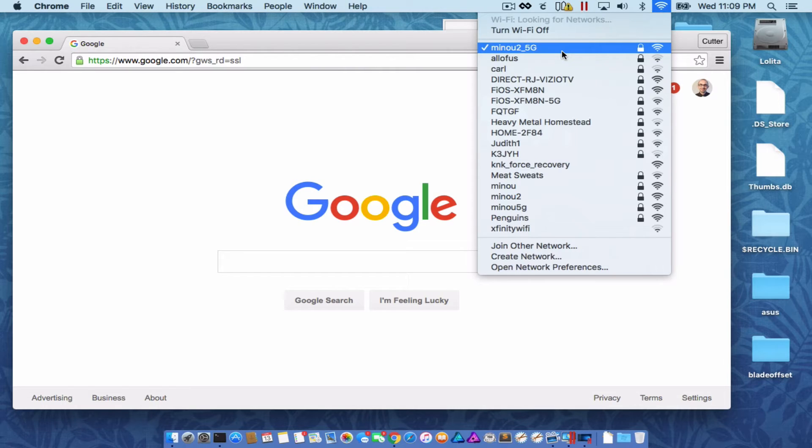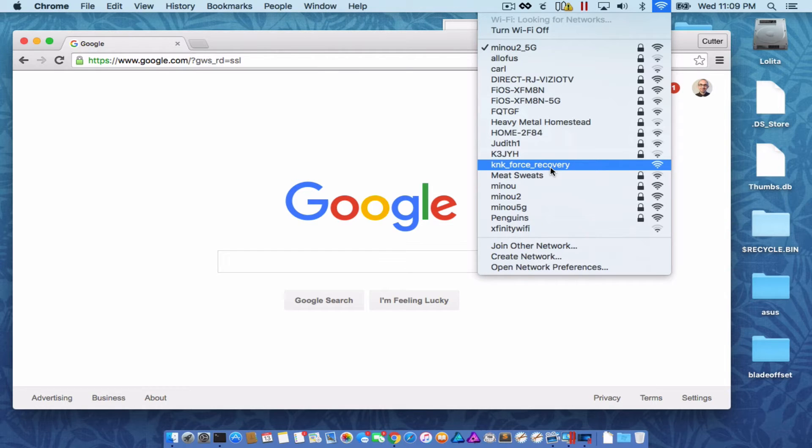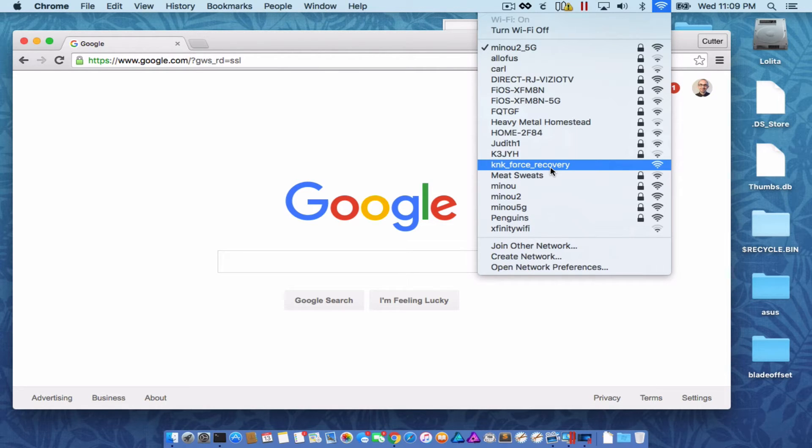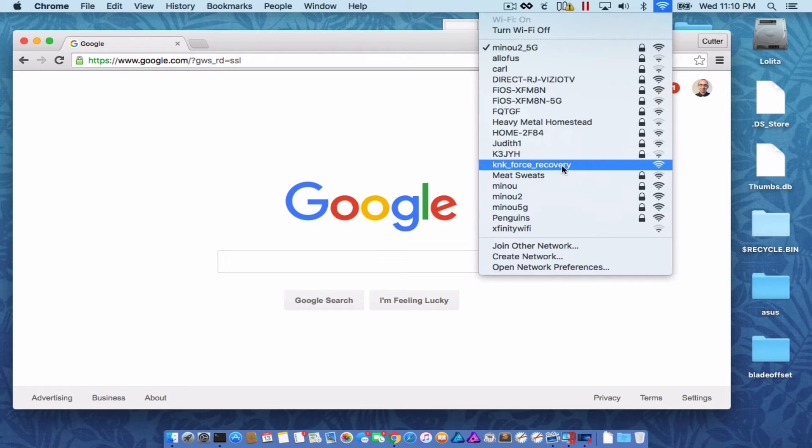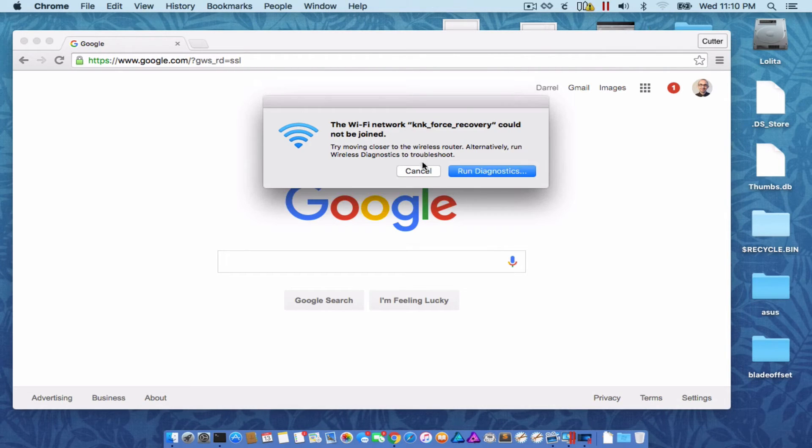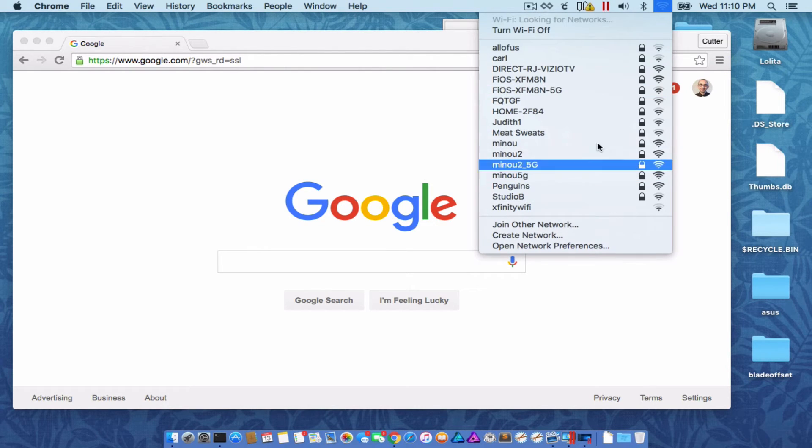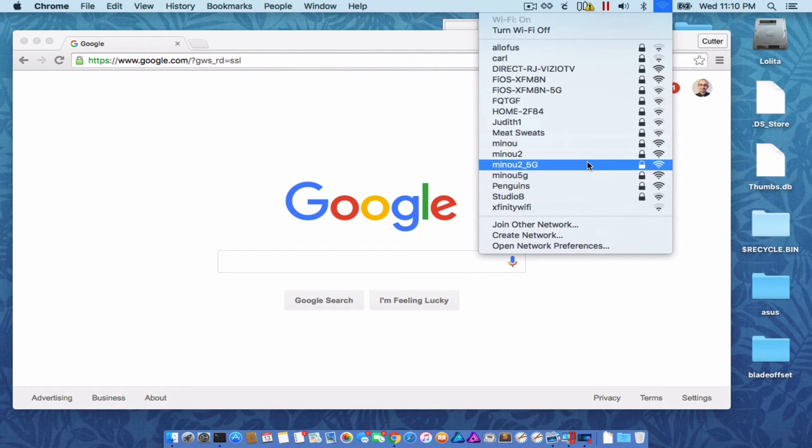We're back on our normal network now. That happened automatically because the KNK Force rebooted. It no longer had a connection to the KNK Force Recovery network. So it went back to my normal one. I'm going to go and select the KNK Force Recovery network again. Just like before, that window should pop up. It takes a few seconds. Now it's gone because the Force is rebooting.